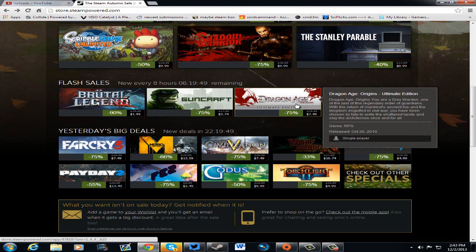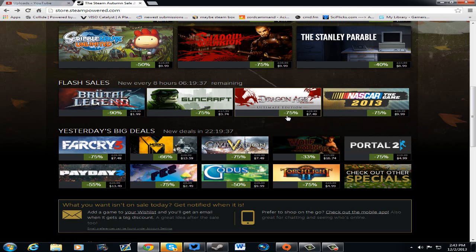Dragon Age Origins Ultimate Edition, $7.49. Awesome! Oh my god! You get all the awesomeness of the Dragon Age Origins and Awakening for like less than $8! Hop on that! It is well worth the money.